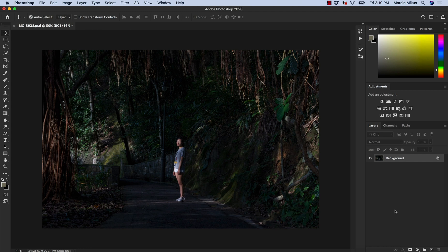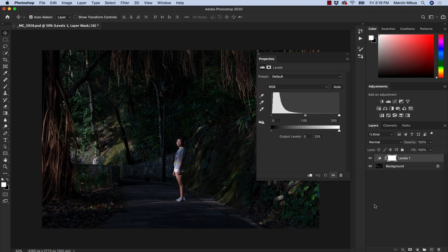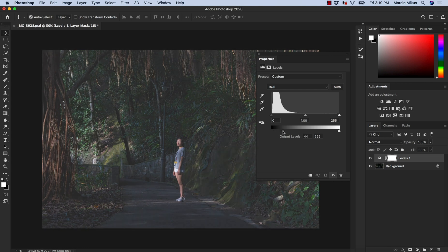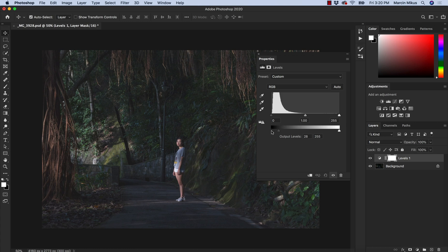The next method would be the method for which I use levels or curves, so both of these adjustment layers allow us to actually cut out the darkest point of the image. In the RGB mode we can simply go to the bottom slider and increase the brightness of the dark pixels and set up the level of the darkest point somewhere here in this gray area, so the darkest point of the image right now is this shade of gray.